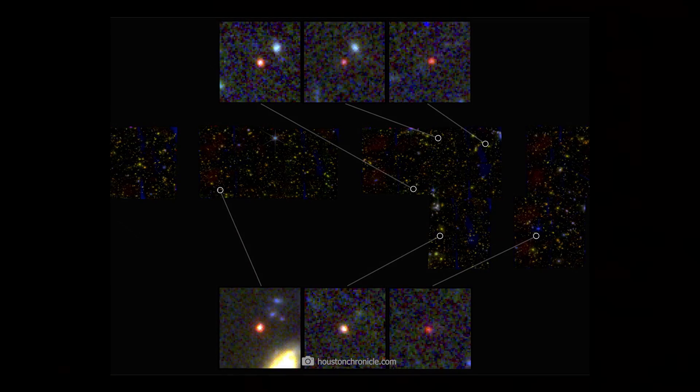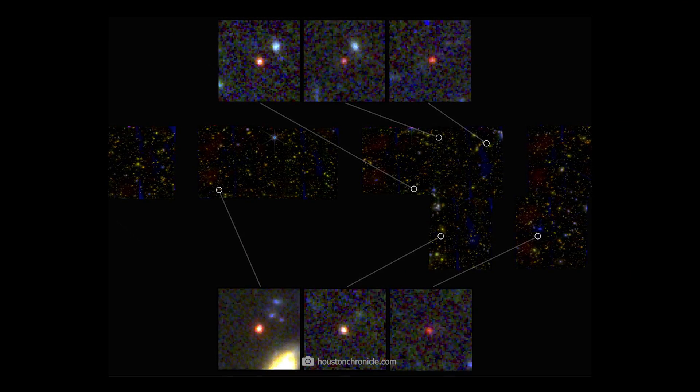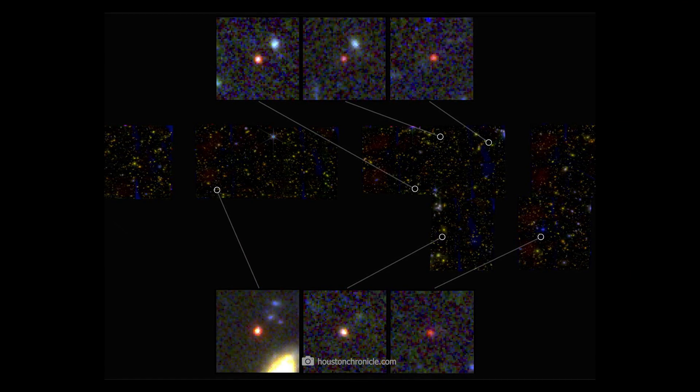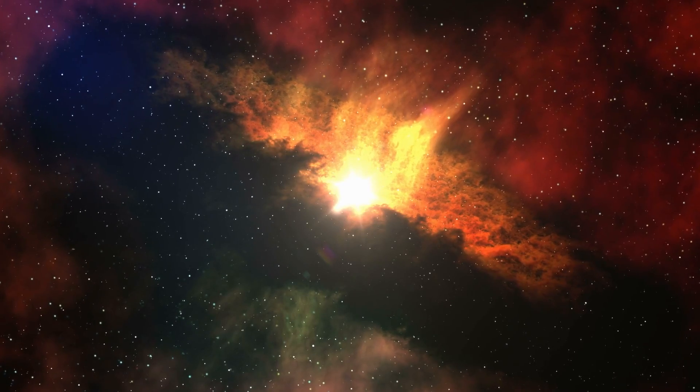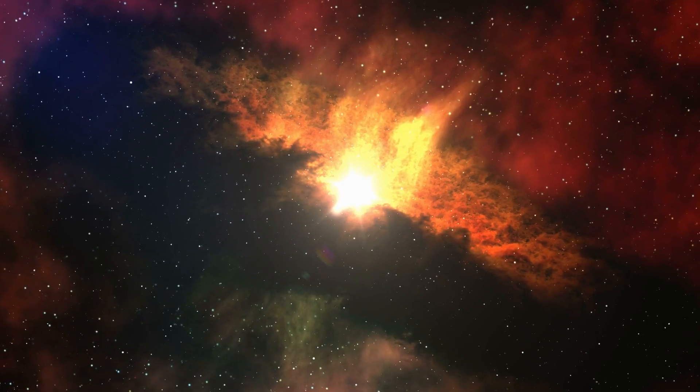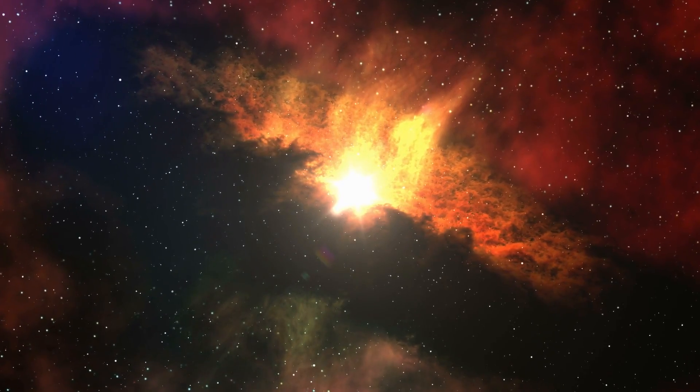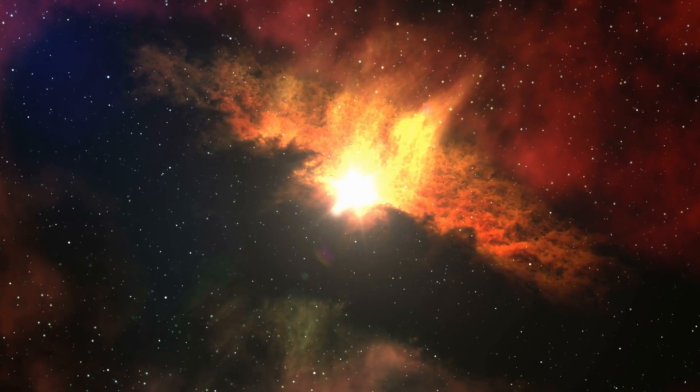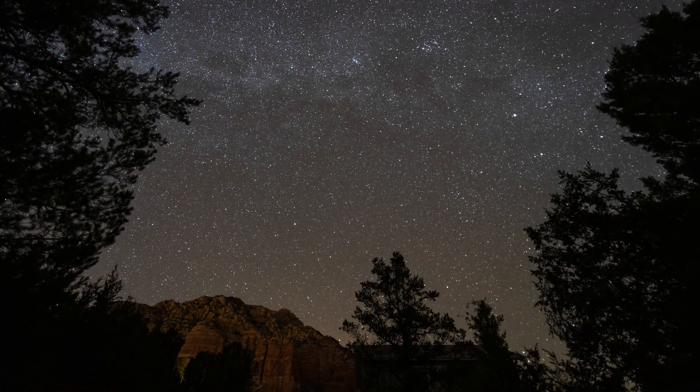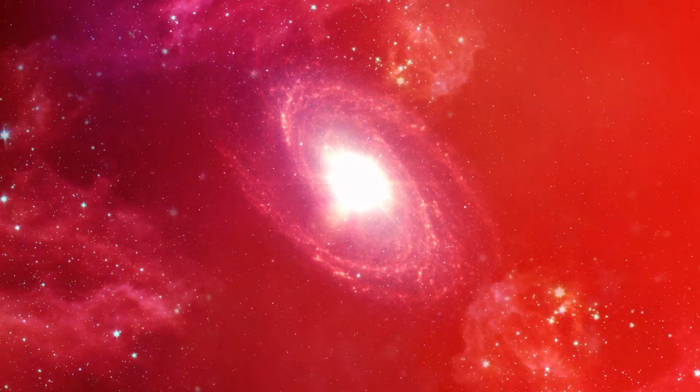Let's put it this way. These six galaxies are far too advanced for their age. They existed only about 300 million years after the Big Bang, but had the mass and maturity normally found in galaxies billions of years old.